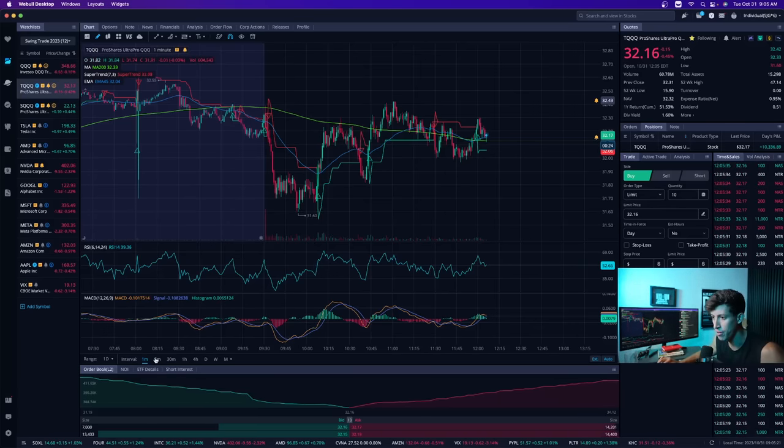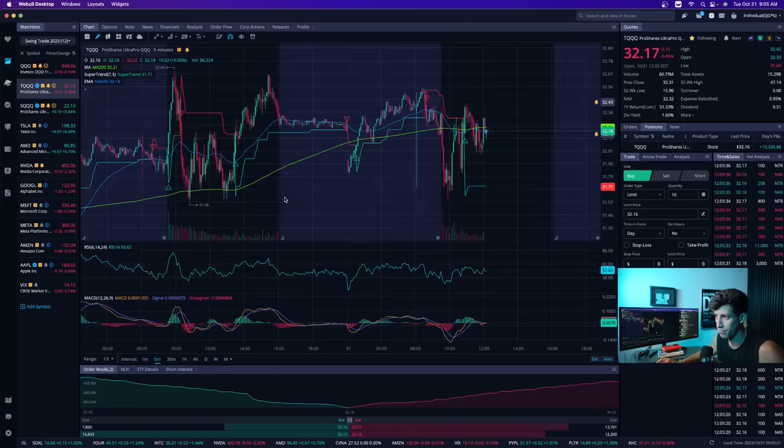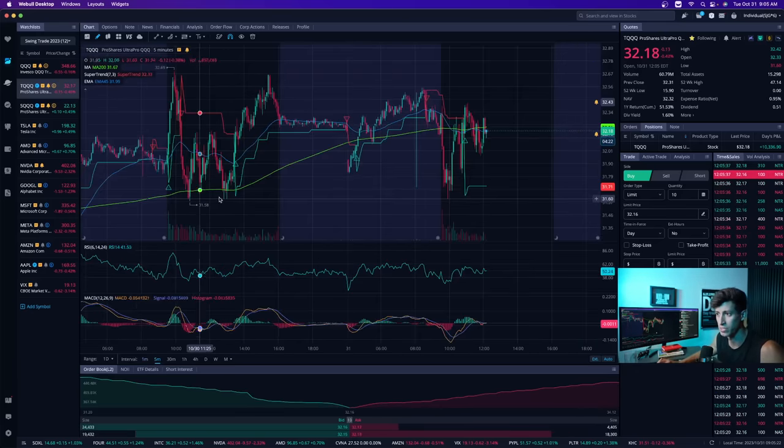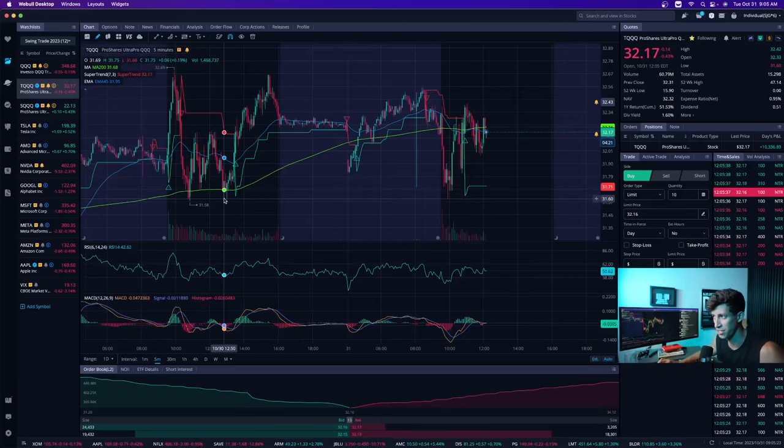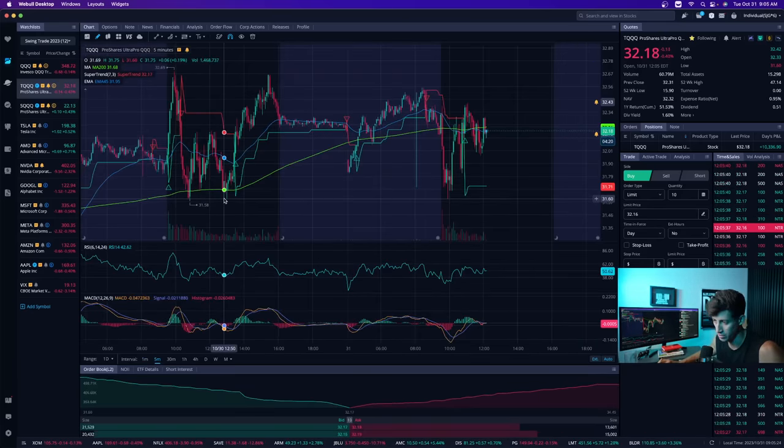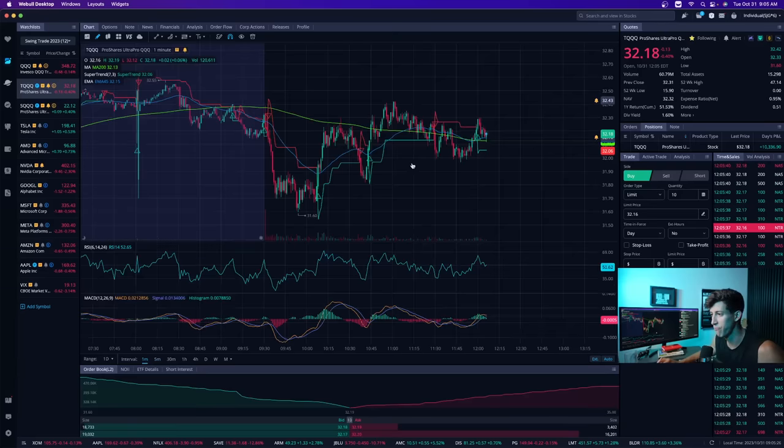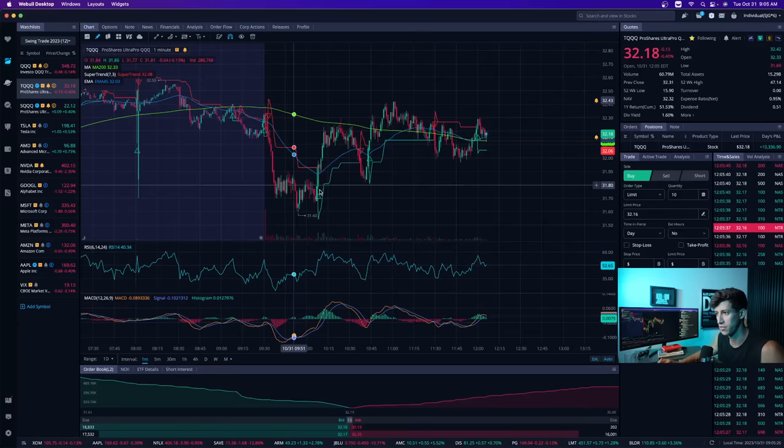Why that number? Well, based off of yesterday's lows, that was yesterday's general support range, so something to take into consideration. On the one-minute time frame, a lot of consolidation.